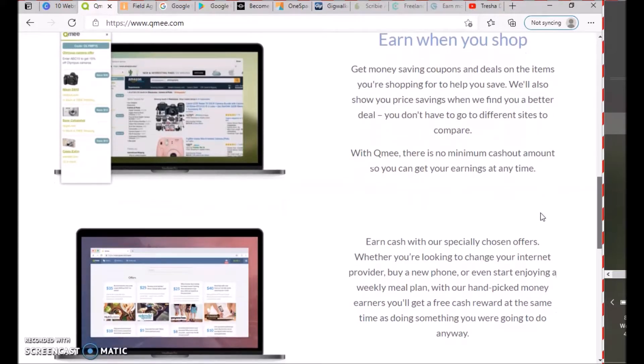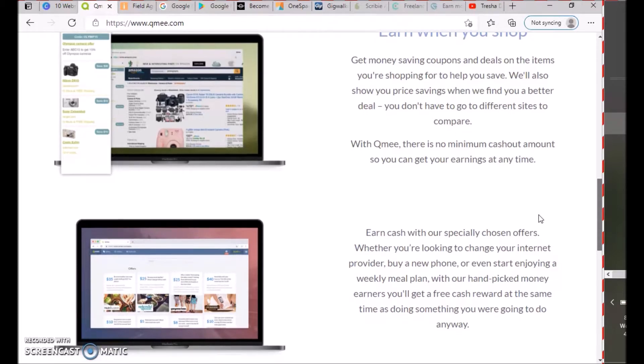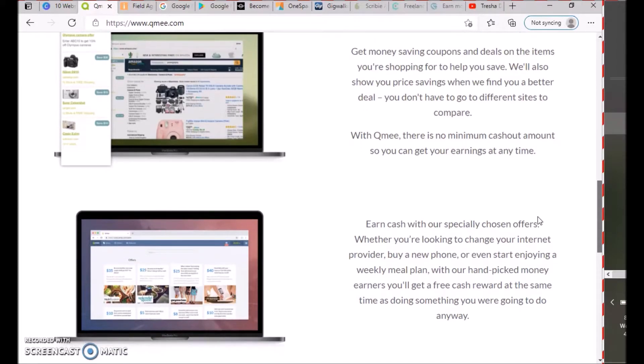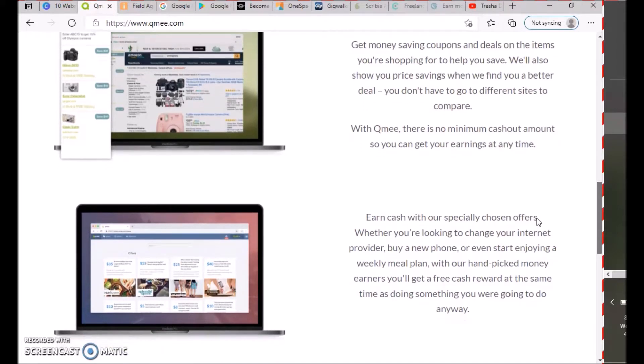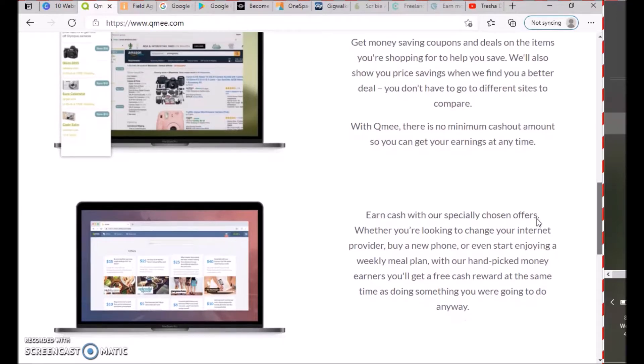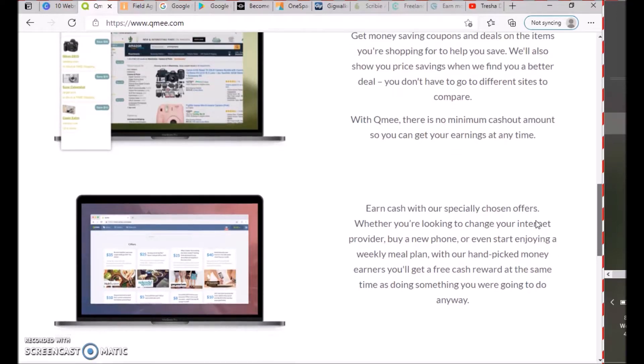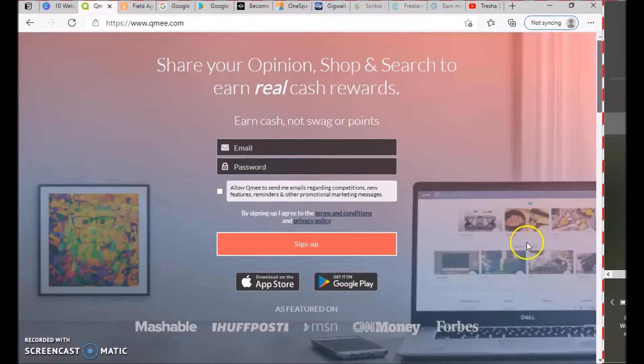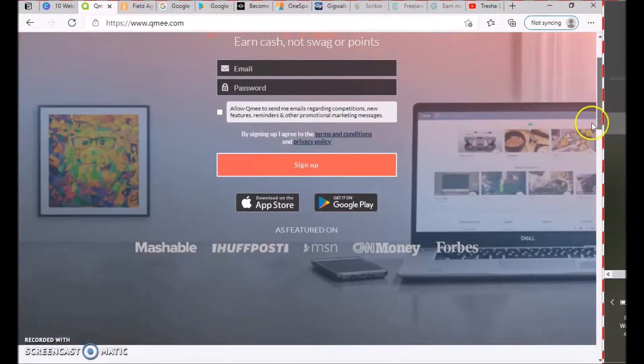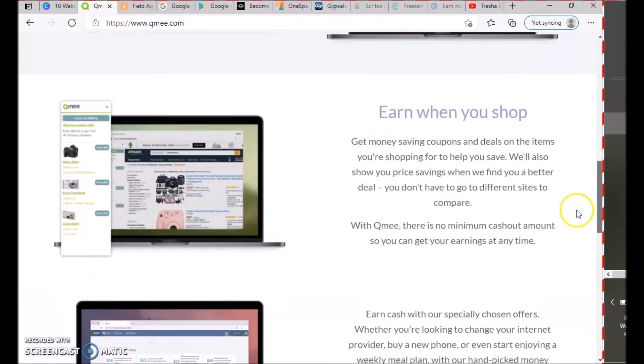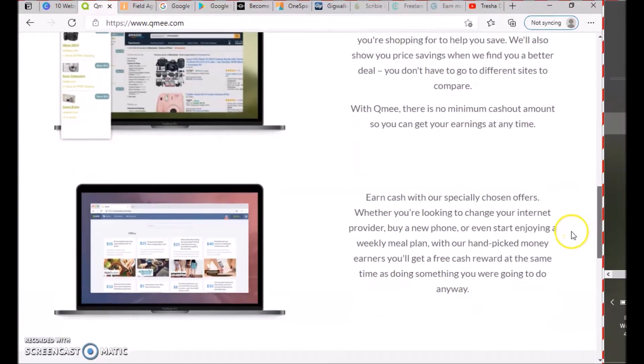Earn cash with our specially chosen offers, whether you're looking to change your internet provider, buy a new phone, or start enjoying your weekly meal plan. With our hand-picked money earners, you'll get a free cash reward while doing something you're already doing.